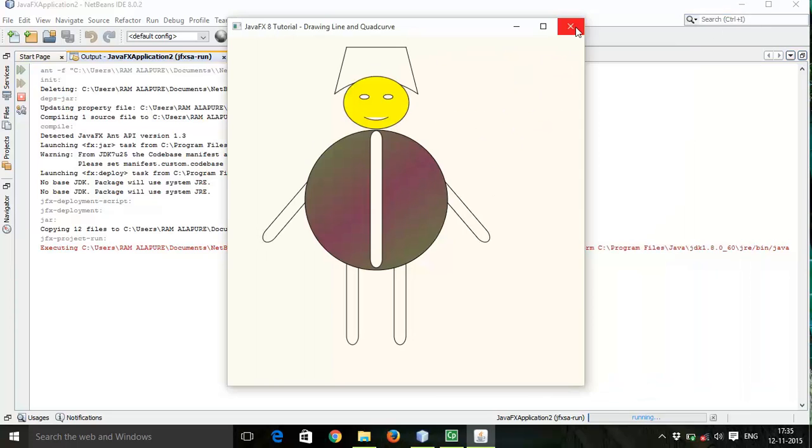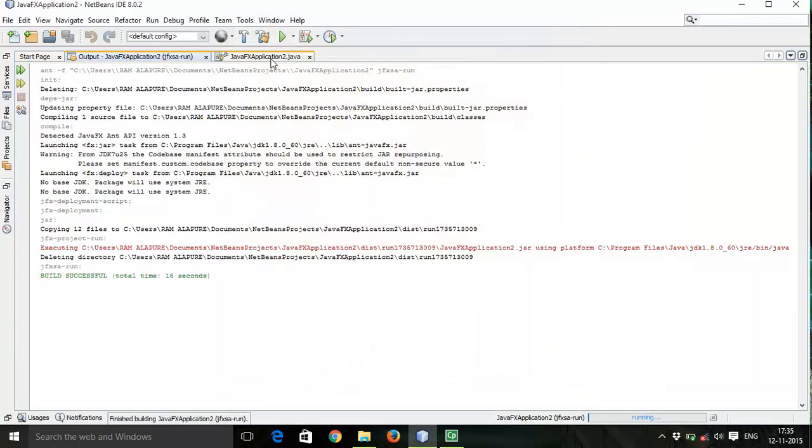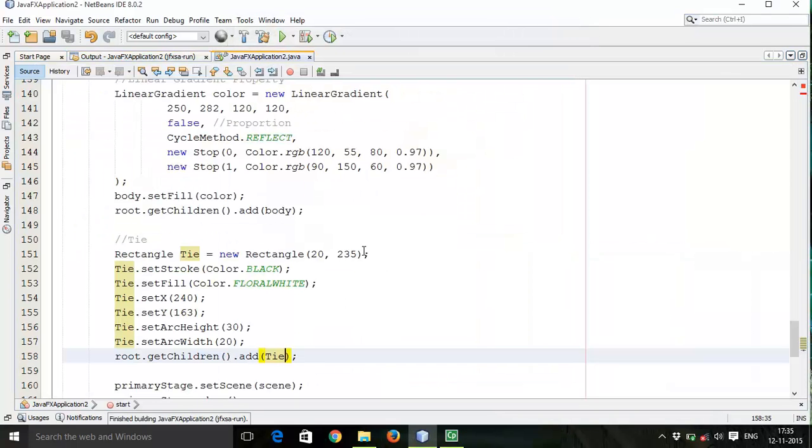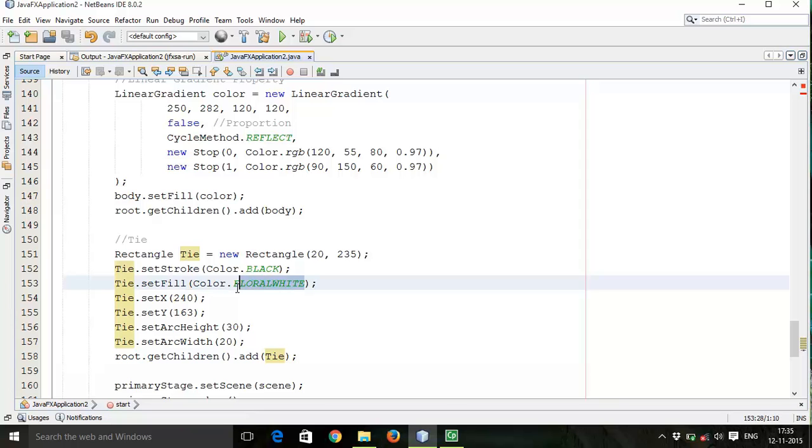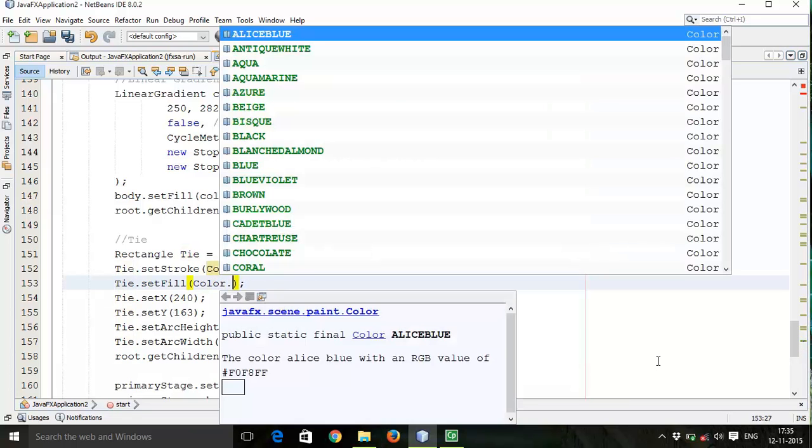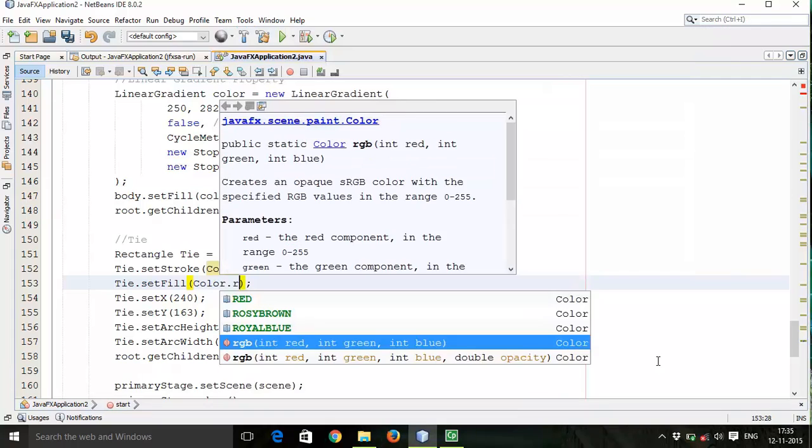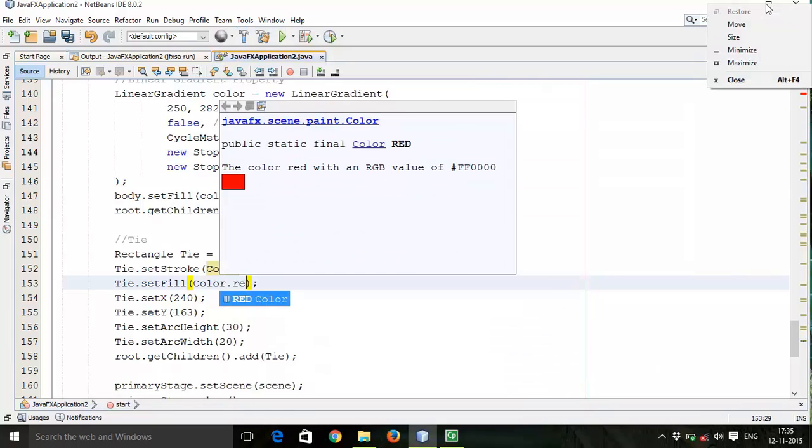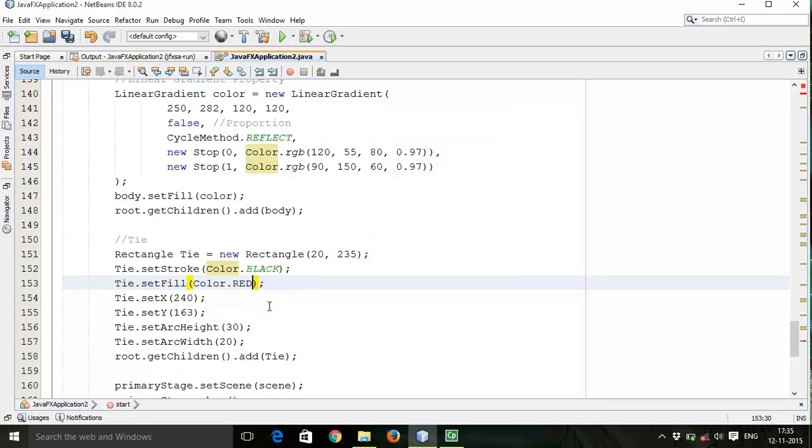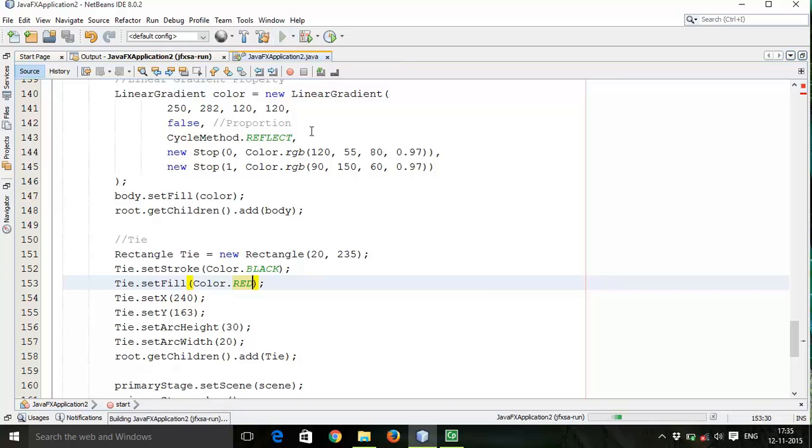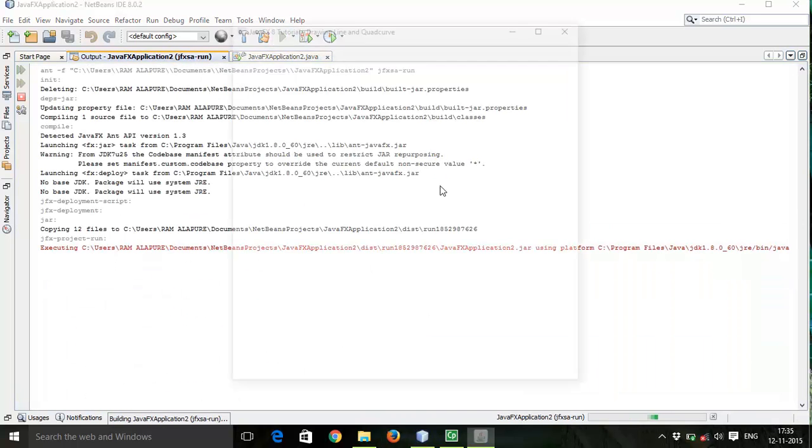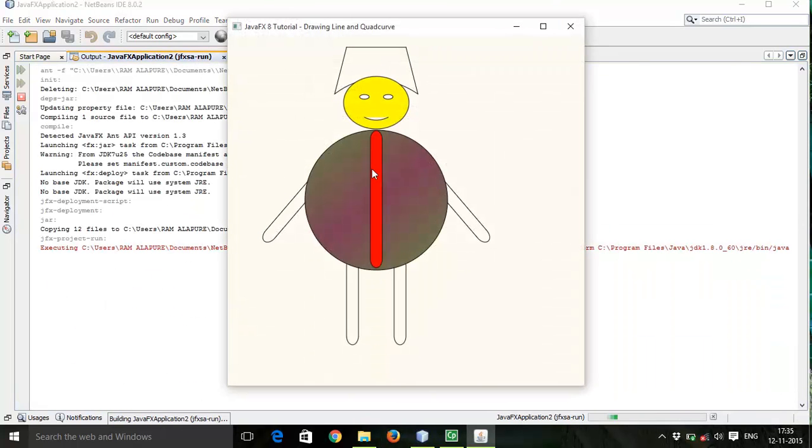The color after the tie is red. So I will go back again and change this, setFill into red. Save this and run again. Here is done.